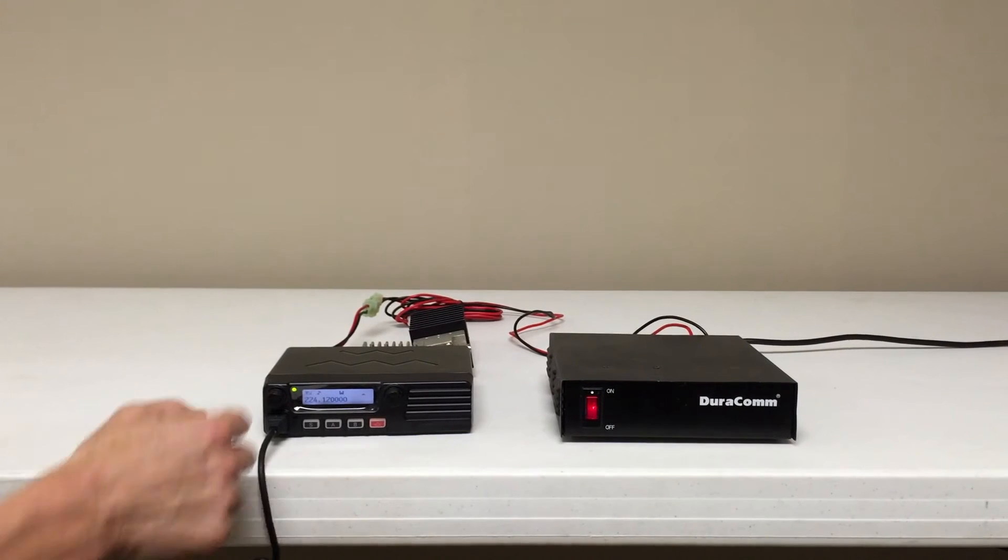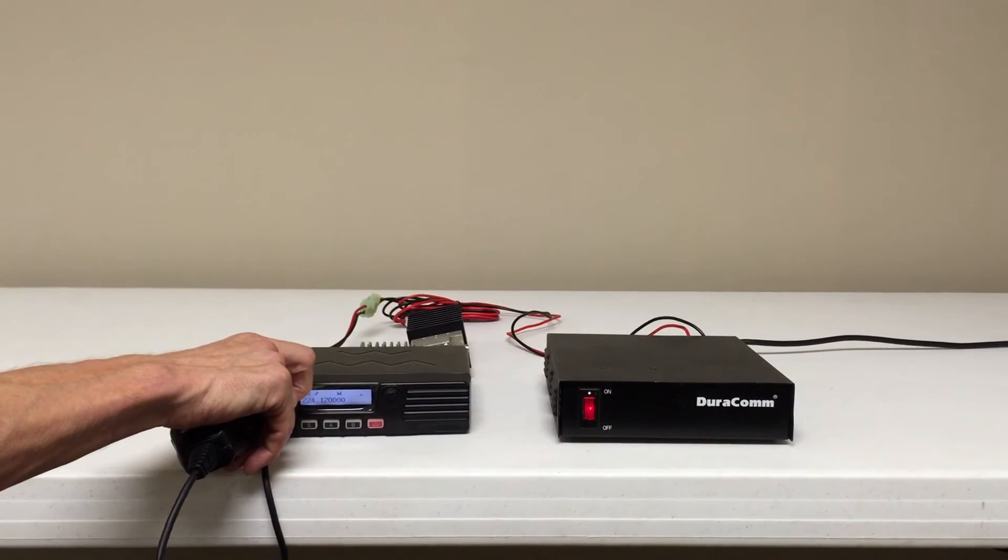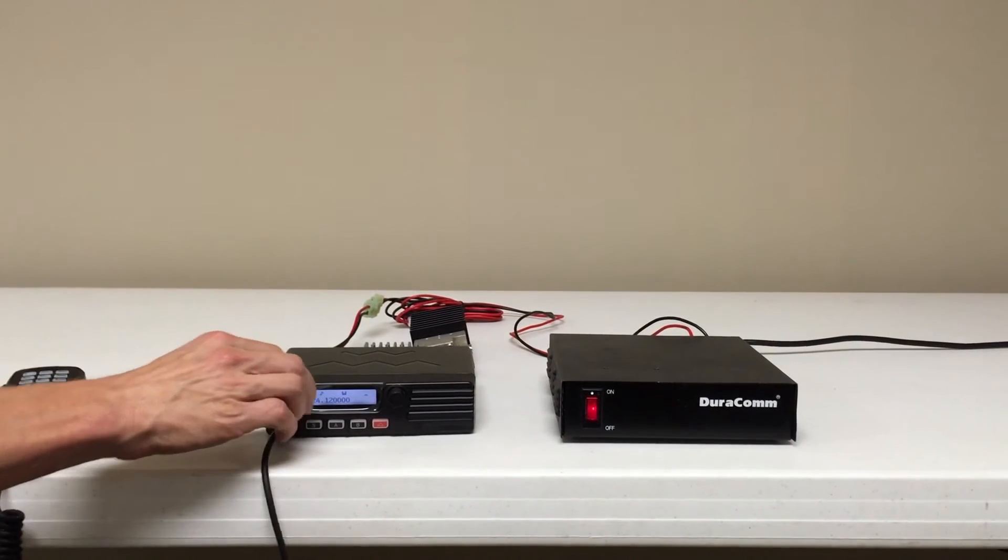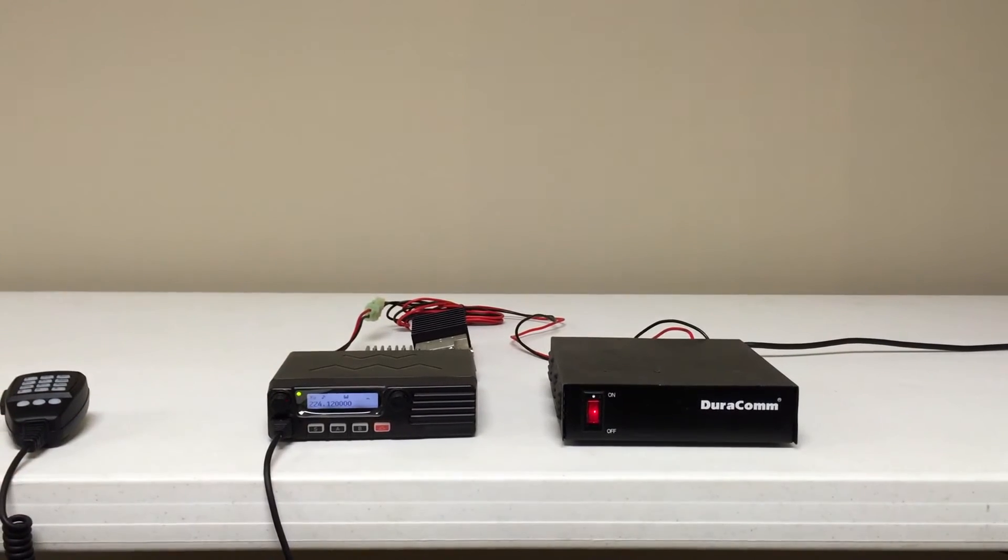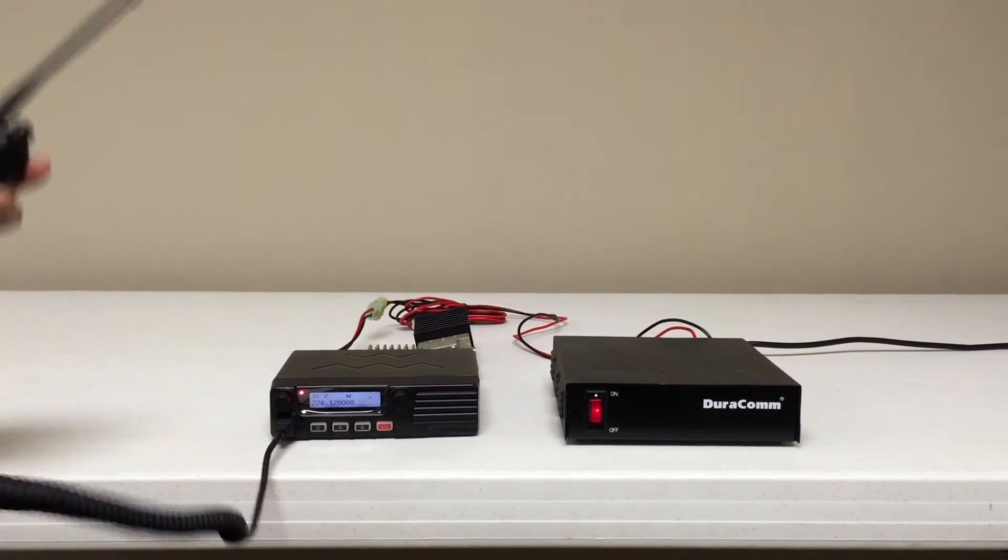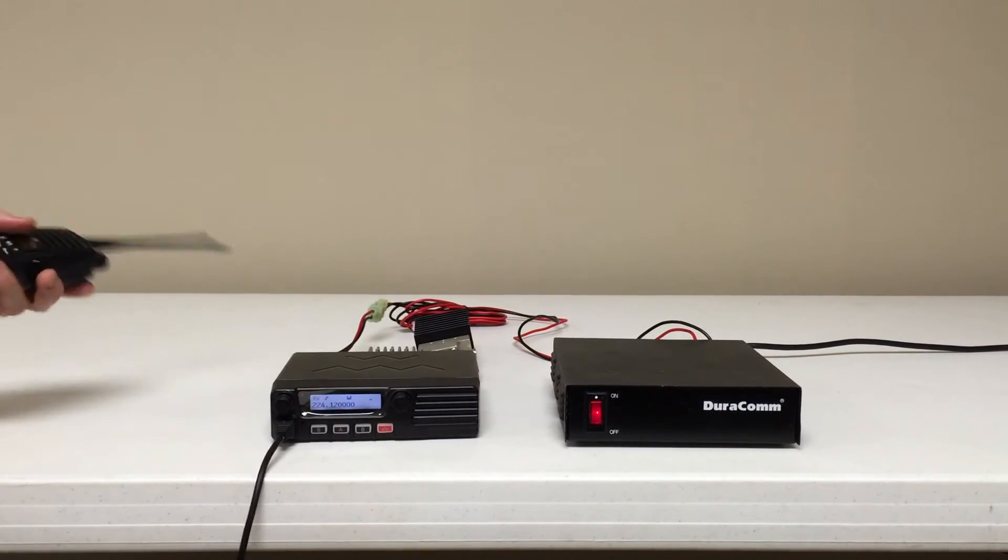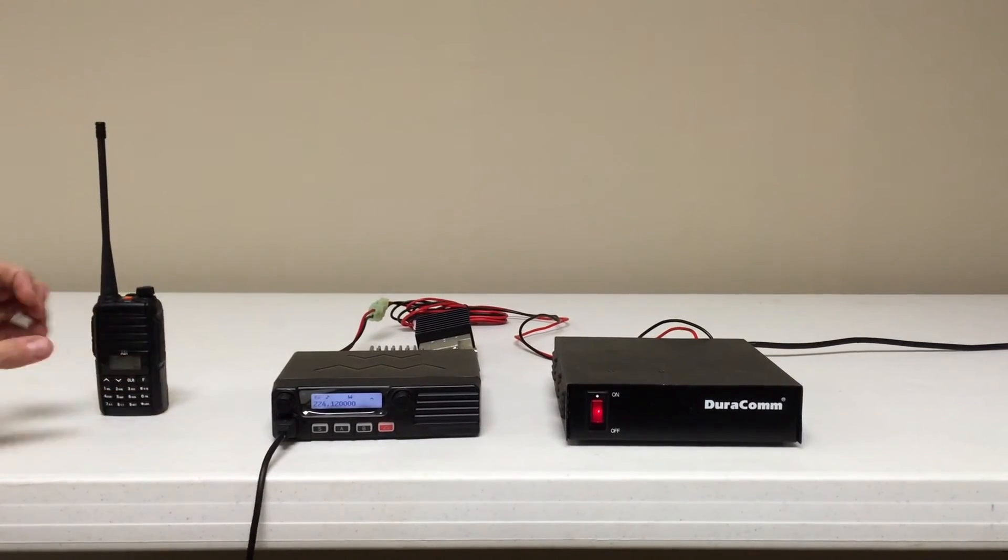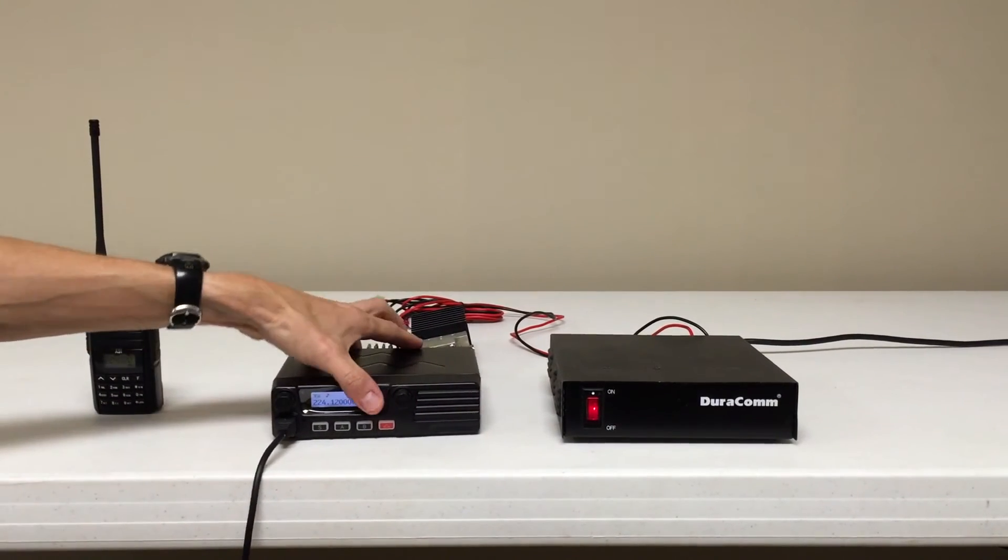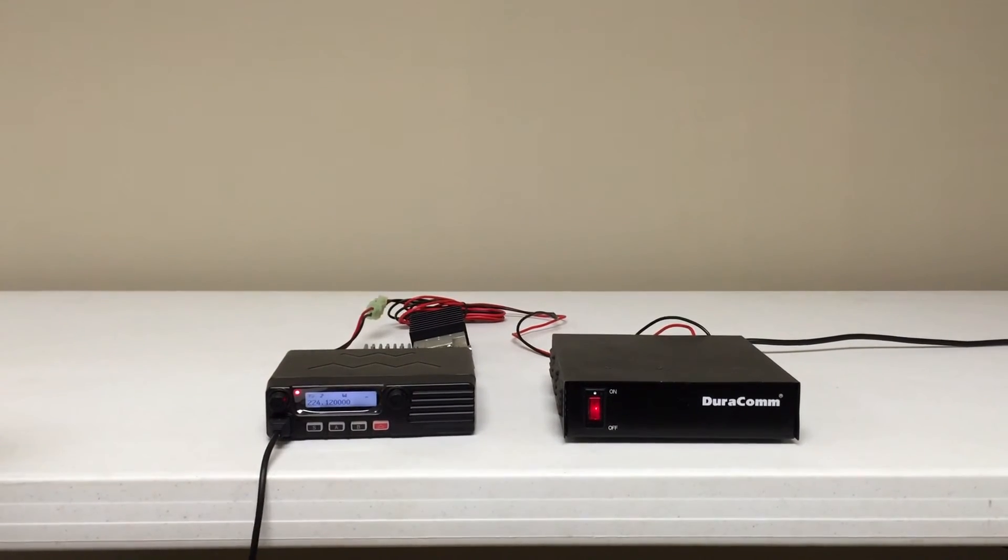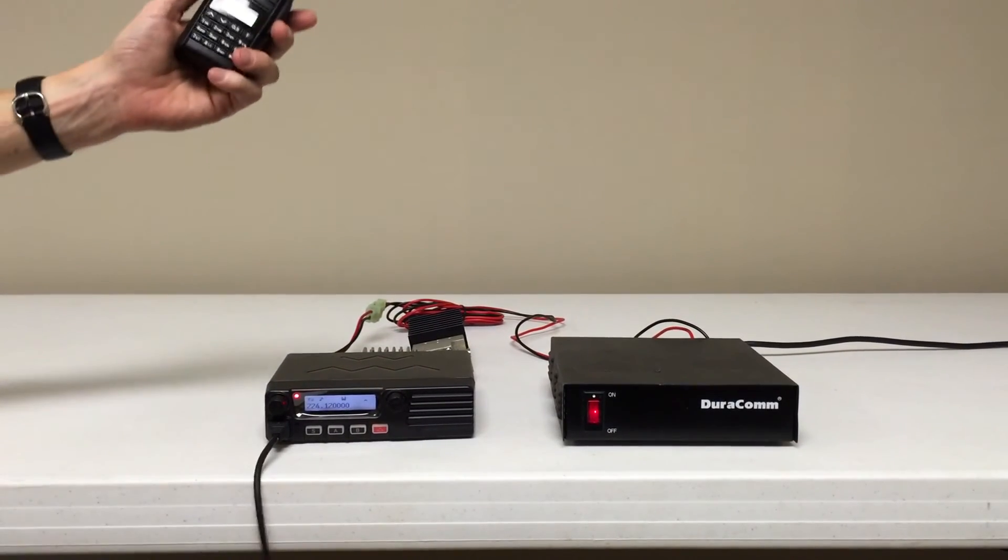Check 1, 2, 3, 4, 5, 5, 4, 3, 2, 1. Check 1, 2, 3, 4, 5, 5, 4, 3, 2, 1. Check 1, 2, 3, 4, 5. I've got the mobile on a dummy load so that's probably why it's going into a dummy load.